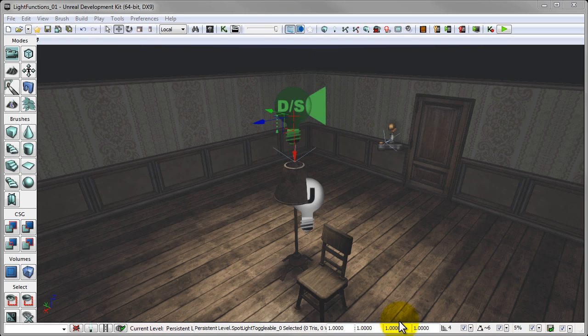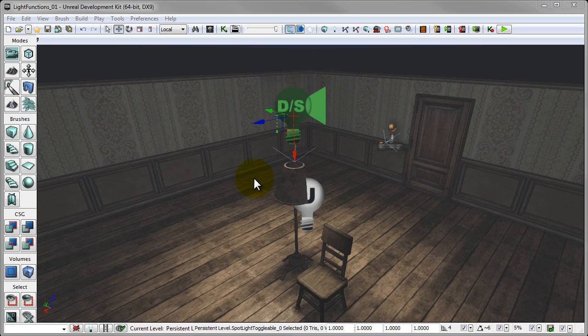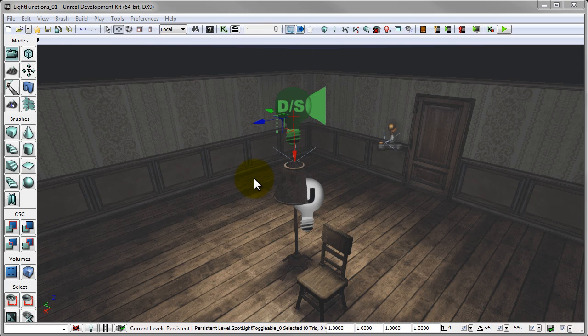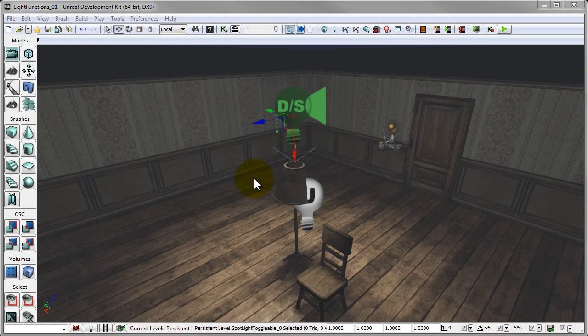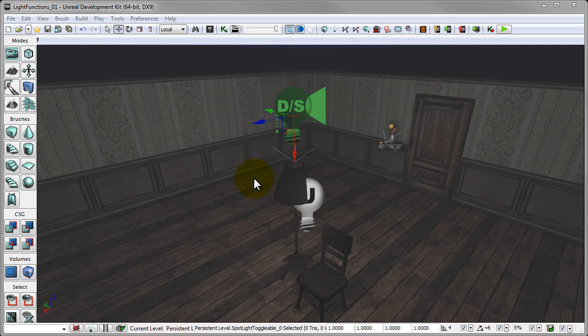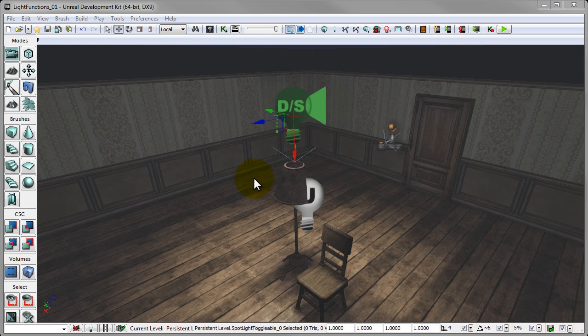A light function is a way of taking an ordinary UDK light, like this one right here, and applying a material to the light to allow us to create a cool effect. Light functions are used with any of the dynamic lights, so toggleable or movable lights, and a light function is actually a material that has a specific set of parameters that we plug into the light.